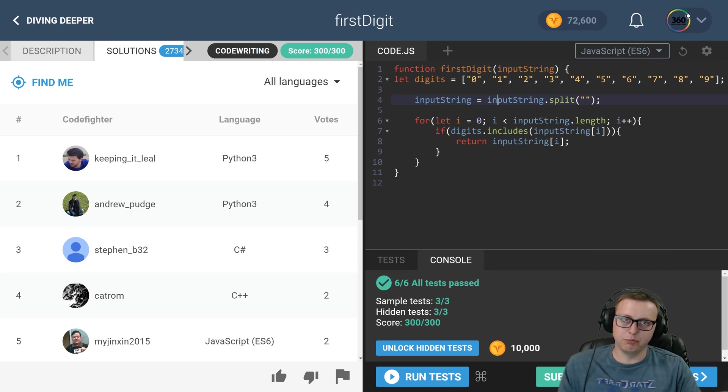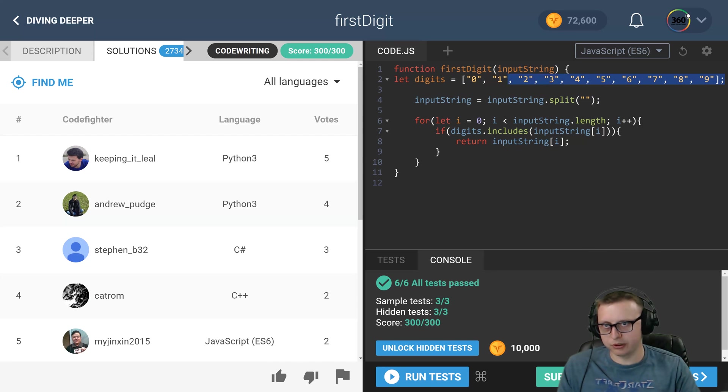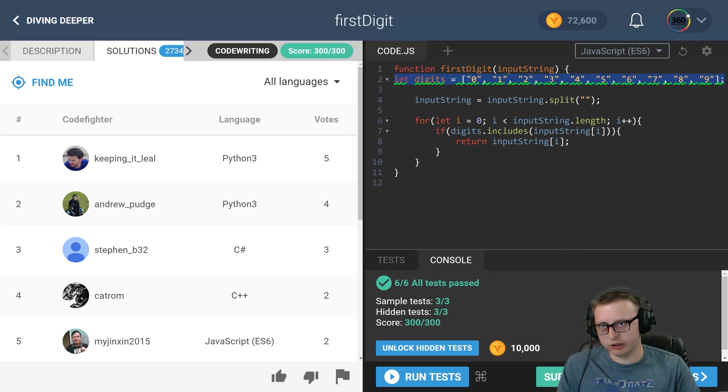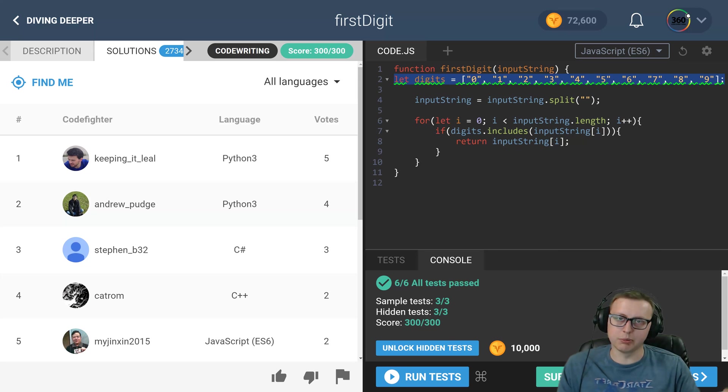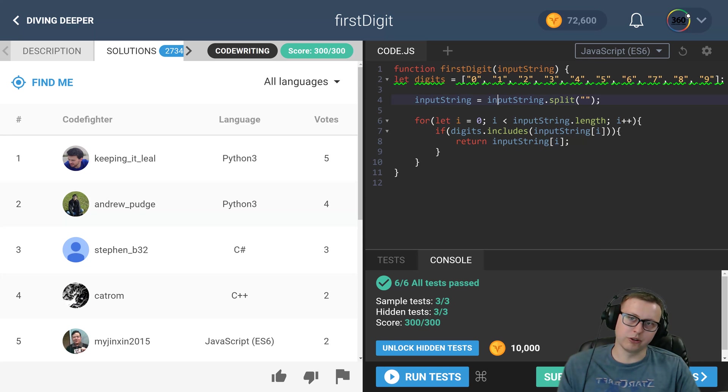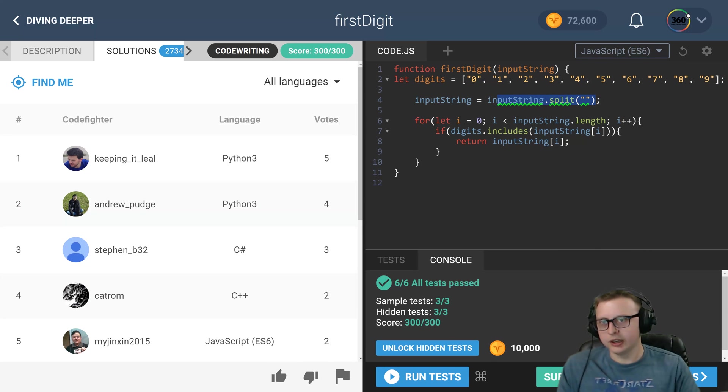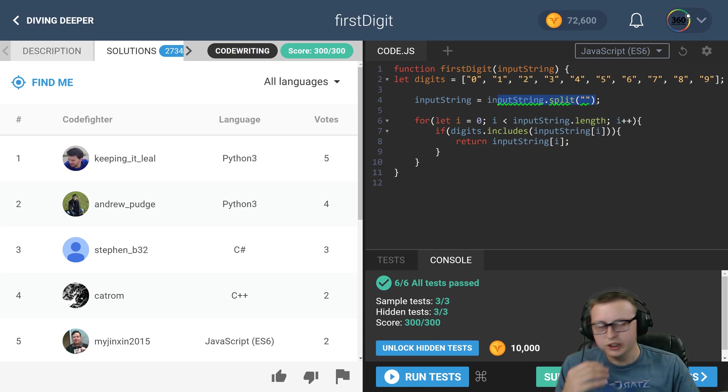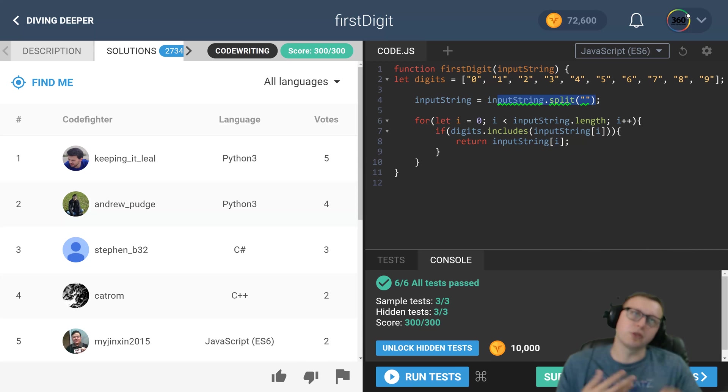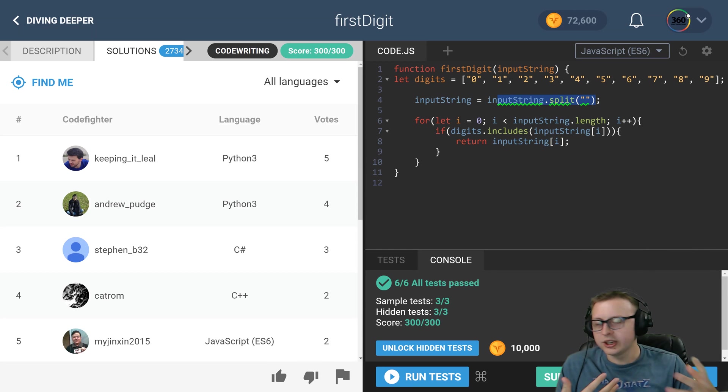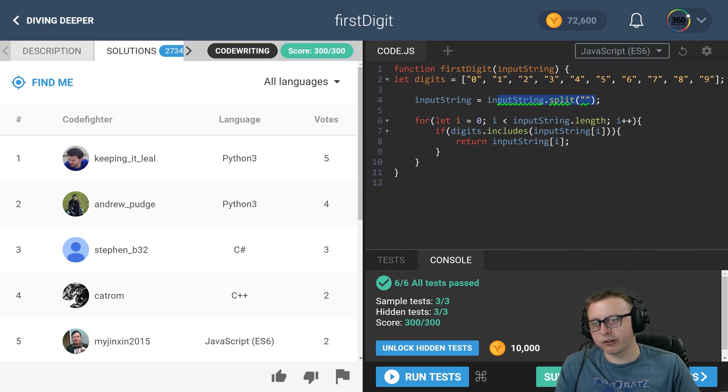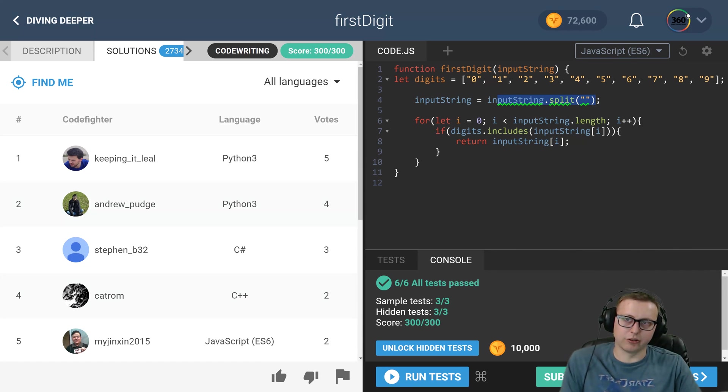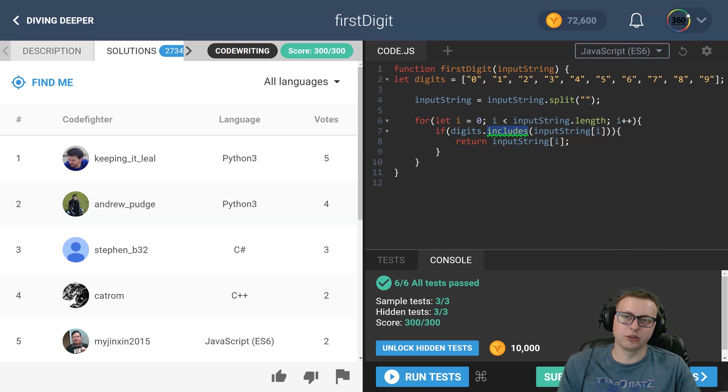I thought it was pretty straightforward to create essentially a database to search through, turn the string into an array of characters, and then iterate through the characters and find the first one that hits your digits array using the includes array function.